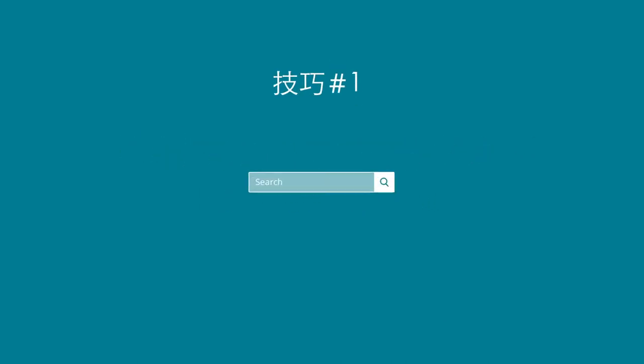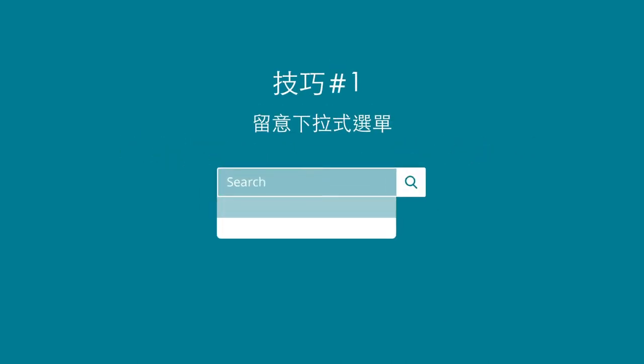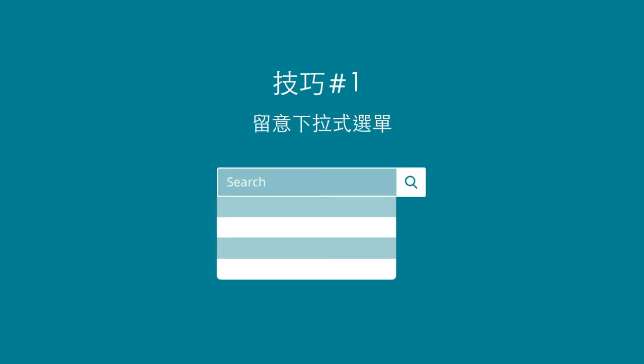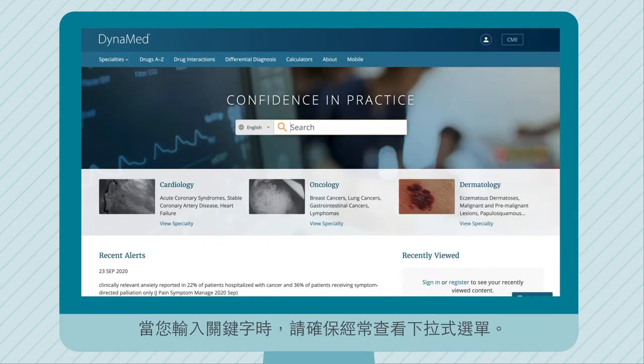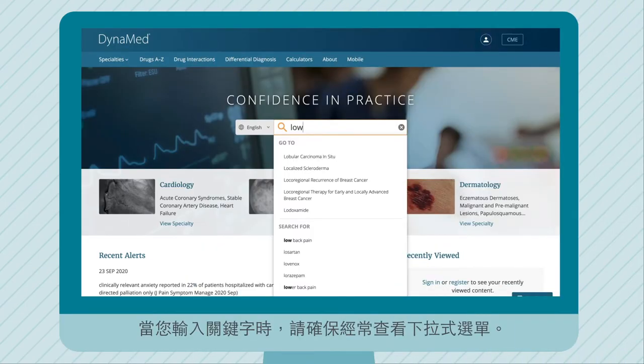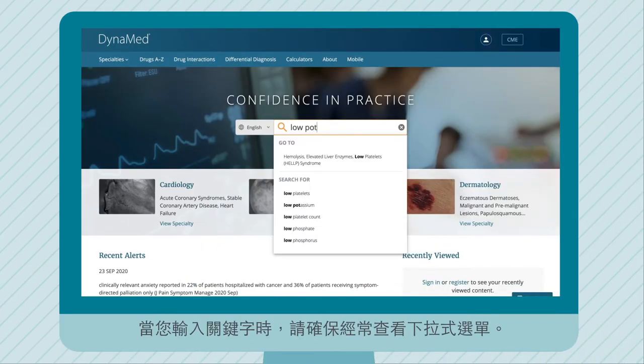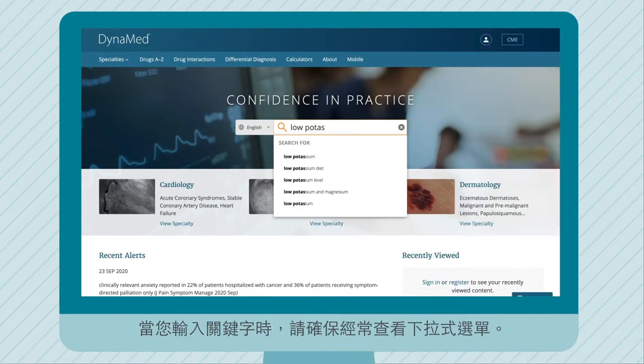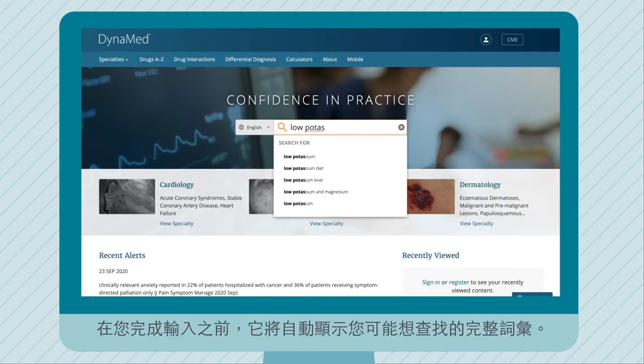Check out these quick tips and tricks for the best DynaMed experience. As you type your search term, be sure to watch the drop-down menu often. It will show your full search term before you complete it.